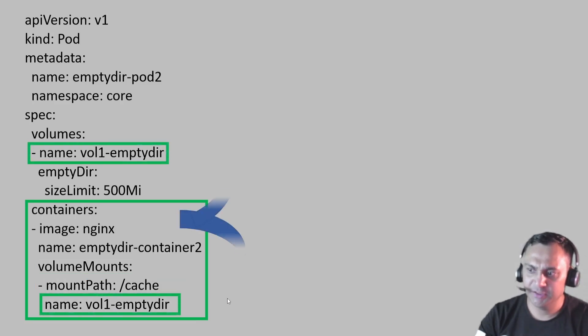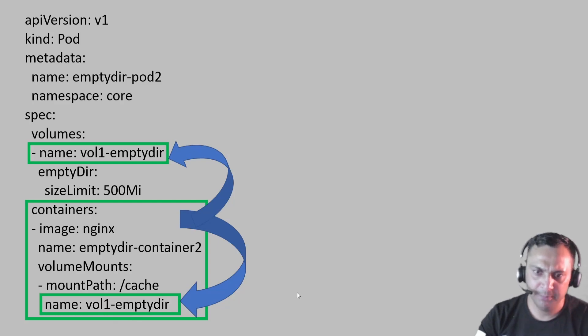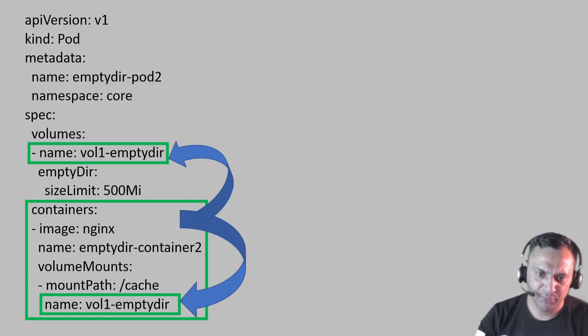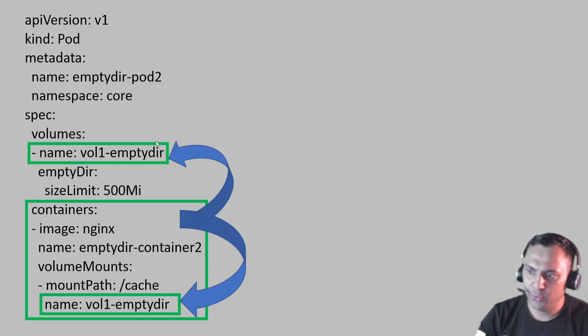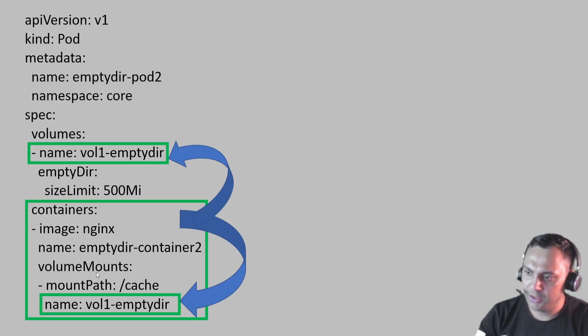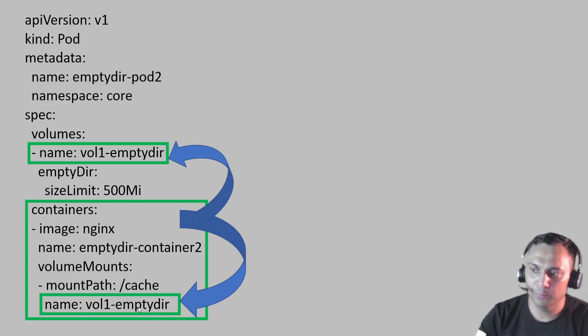And as you can see that both the names are same. If the names are different, then this directory will not mount. You have to mention the name what you have mentioned of the volume because we just instructing our container that to mount this volume and this volume information is here.